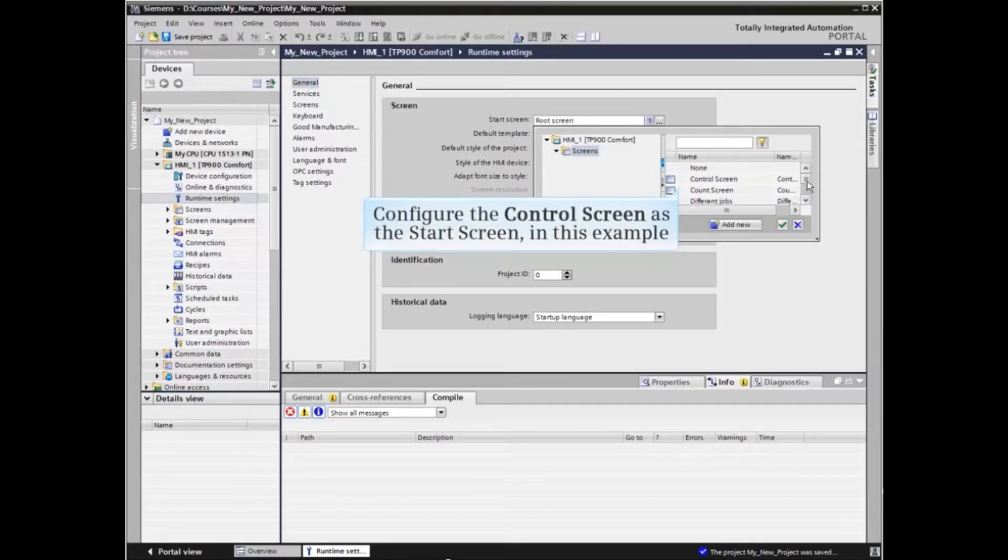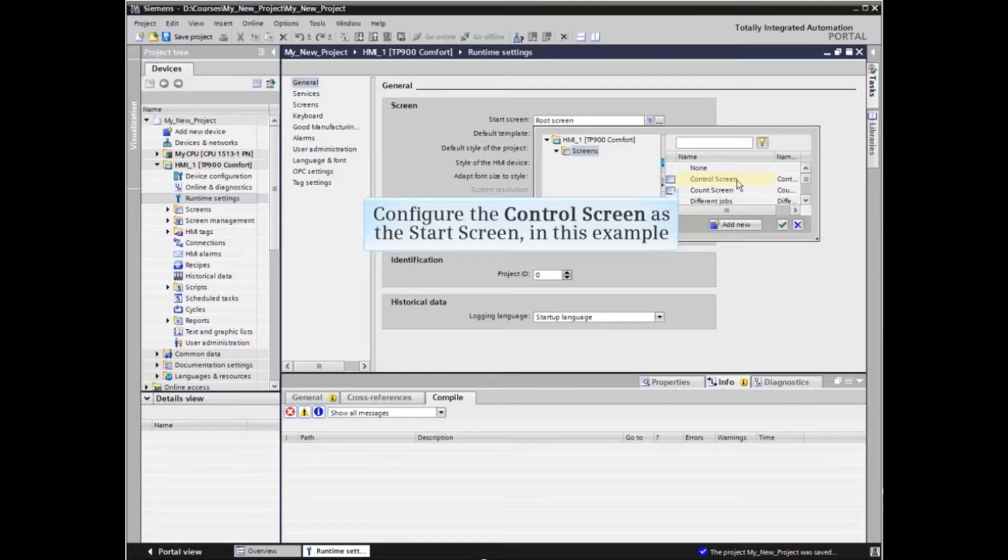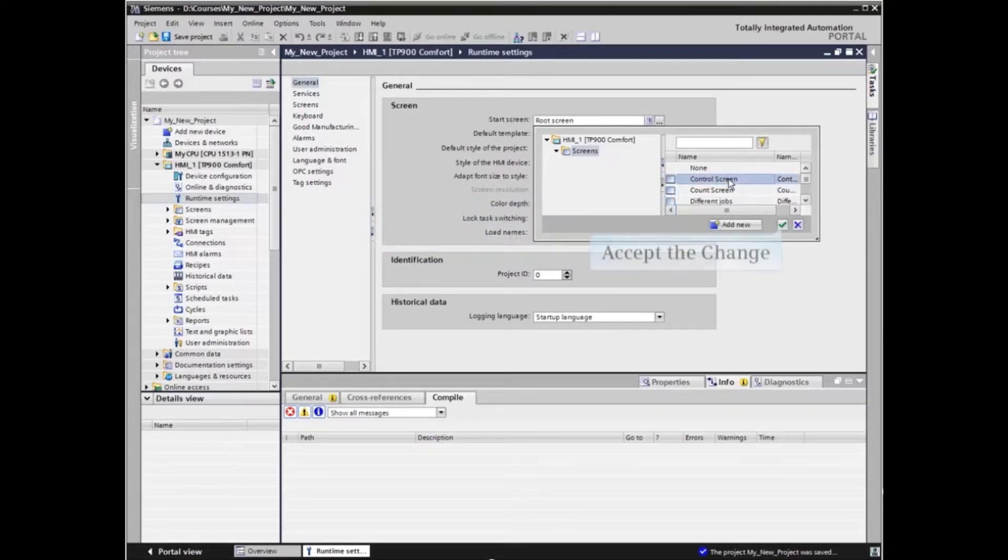In this example, we will configure the control screen as the start screen for the HMI. Click the checkbox to accept the change.